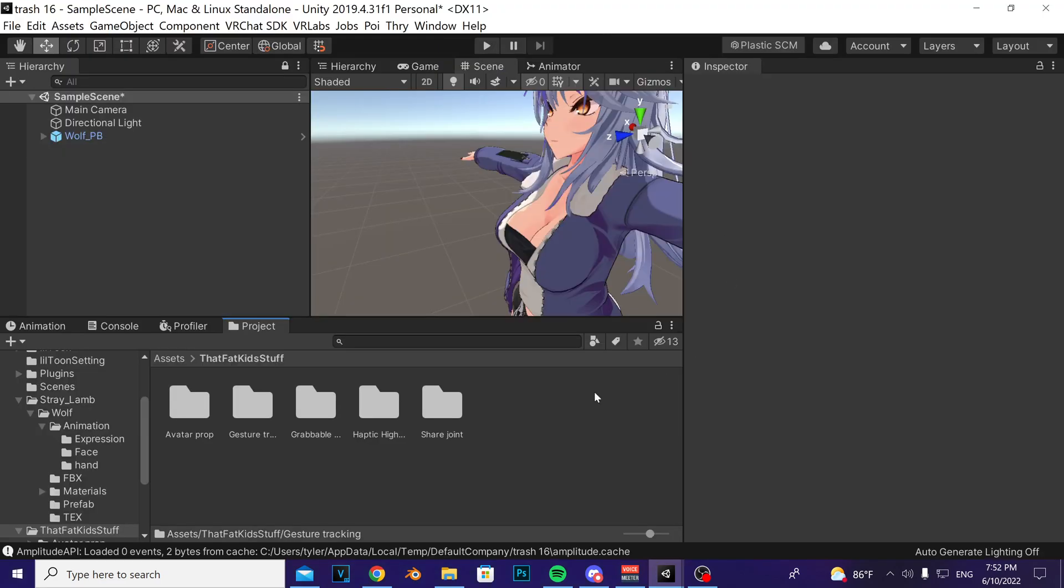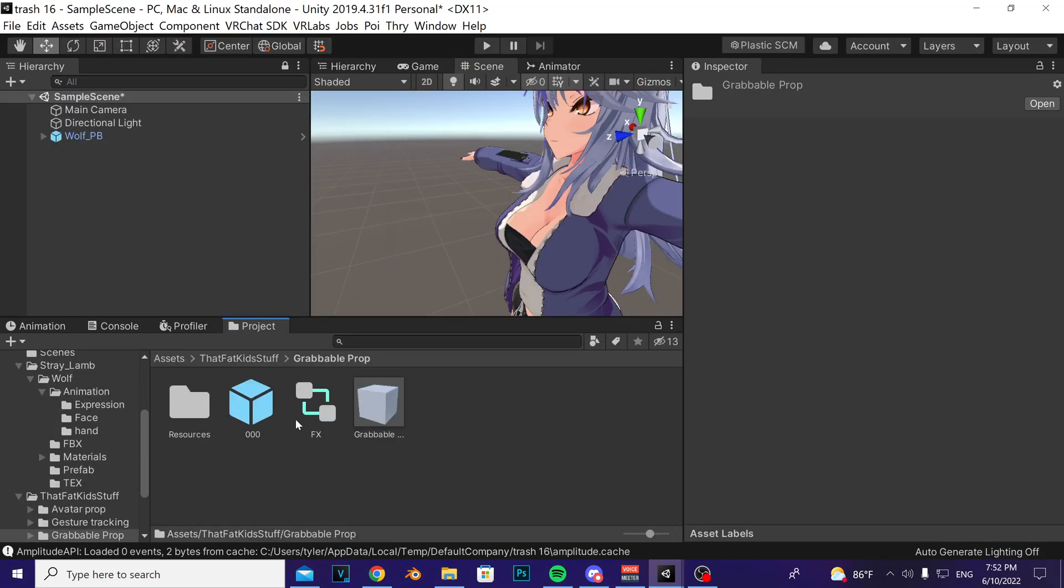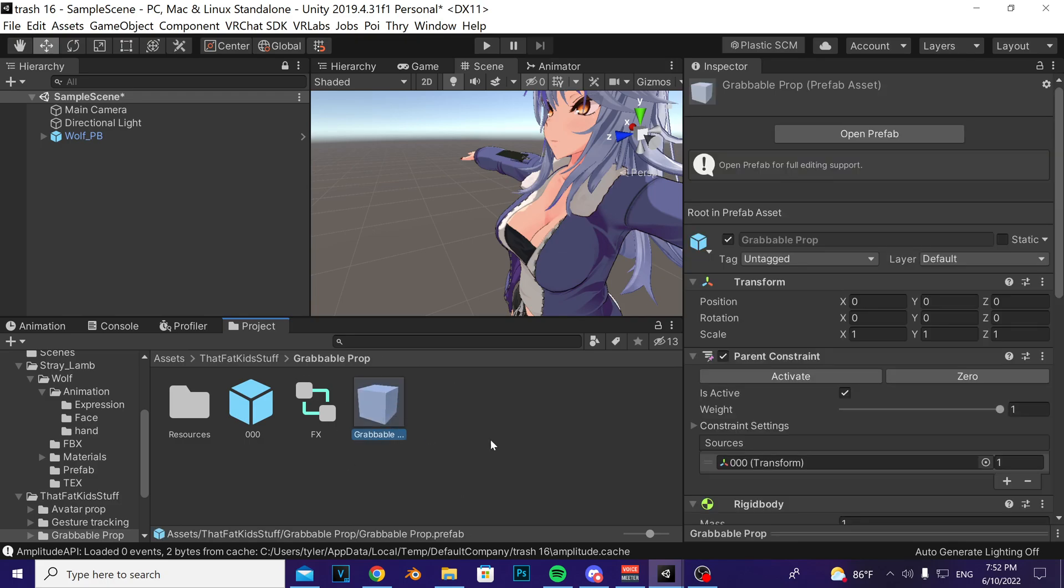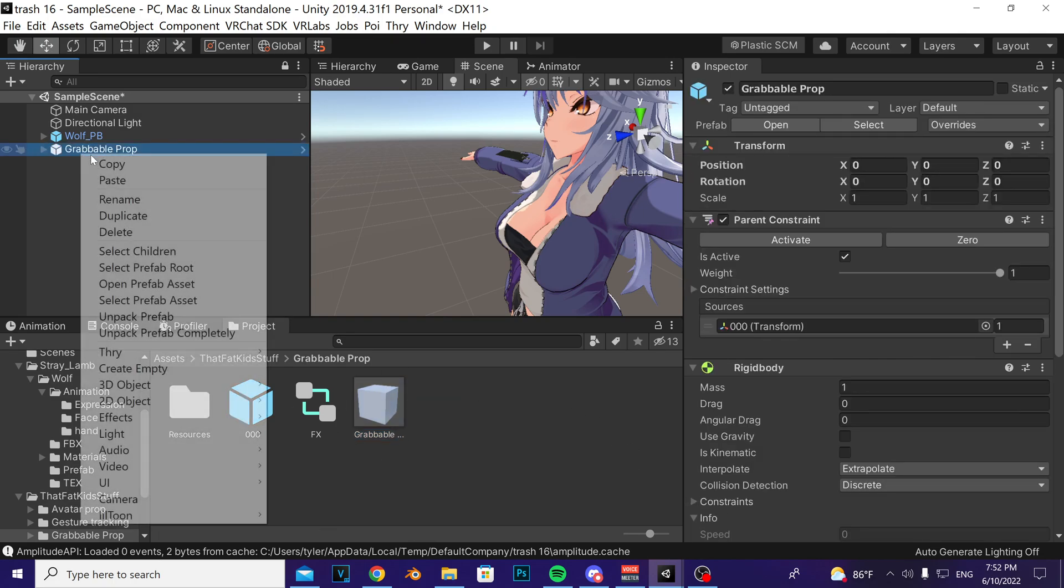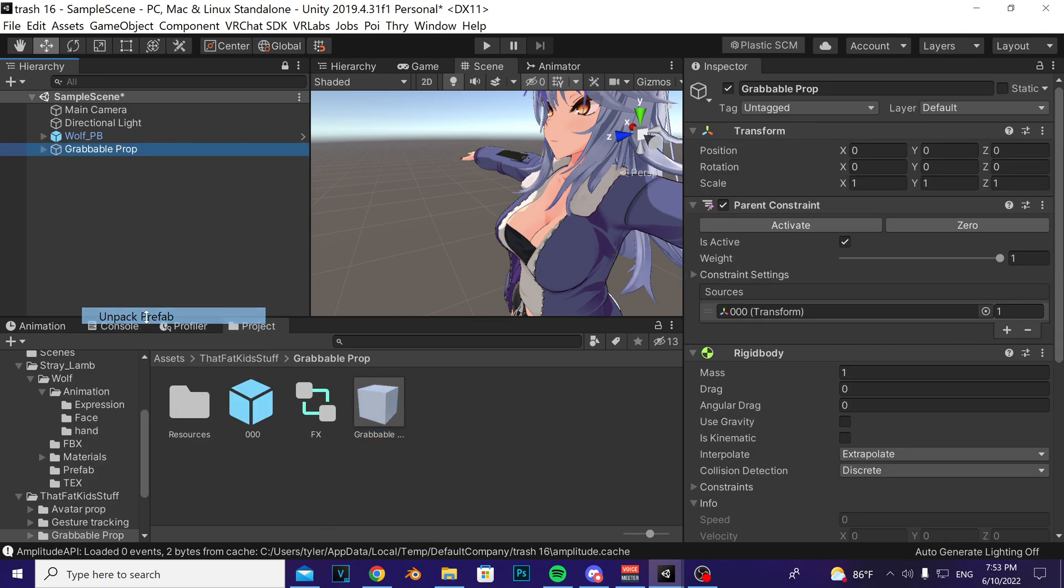So once it's imported, find the grabbable prop folder, look for this little cube picture here. I love cubes, cubes are great. Take the prefab, drag it onto your avatar, right click, press unpack prefab.